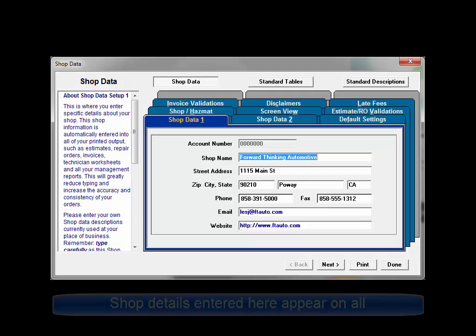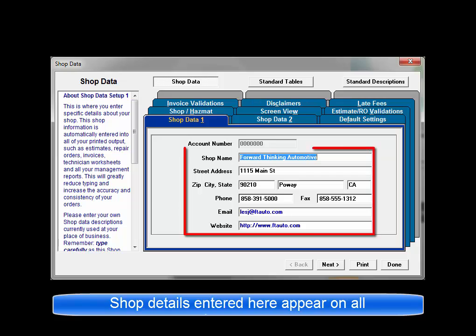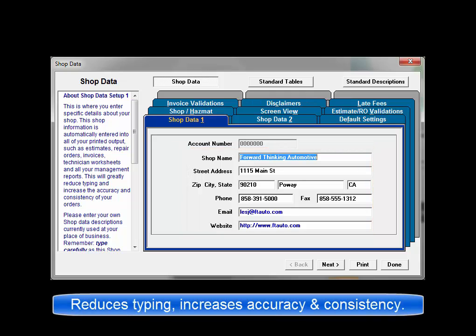This is where you enter the name and address details for your shop. This shop information is automatically entered into all of your printed output such as estimates, repair orders, invoices, technician worksheets, and all of your management reports. This will greatly reduce typing effort later and increase the accuracy and consistency of your orders.